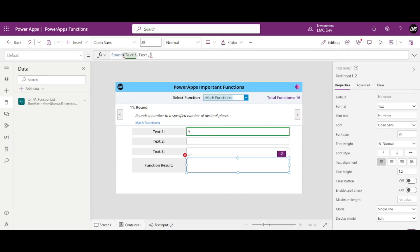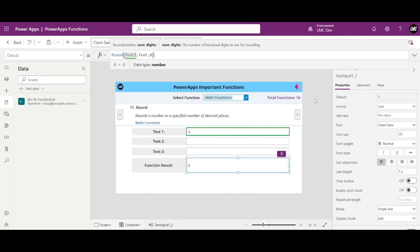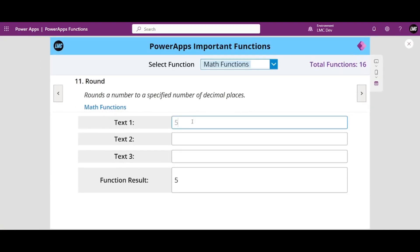I'll set zero decimal places and run the app. If I write 5.4, the output is 5. But if I write 5.6, the output is 6 — as soon as it is greater than or equal to 0.5, it rounds up. If it is less than 0.5, it rounds down.